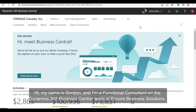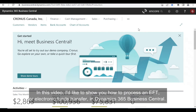Hi, my name is Gordon, and I'm a functional consultant on the Dynamics 365 Business Central team at Encore Business Solutions. In this video, I'd like to show you how to process an EFT, or electronic funds transfer, in Dynamics 365 Business Central.